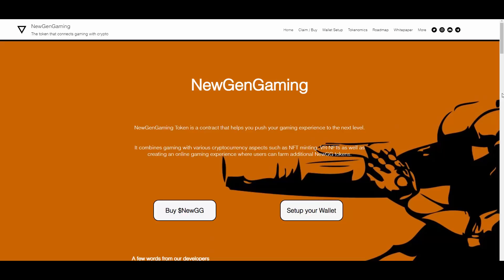NewGenGaming token is a contract that helps you push your gaming experience to the next level. It combines gaming with various cryptocurrency aspects such as NFT minting, as well as creating an online gaming experience where users can farm additional NEWGG tokens.